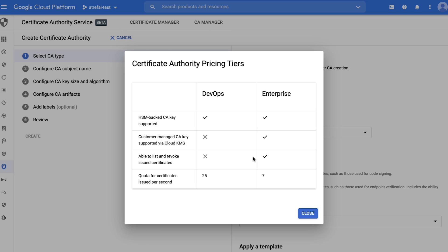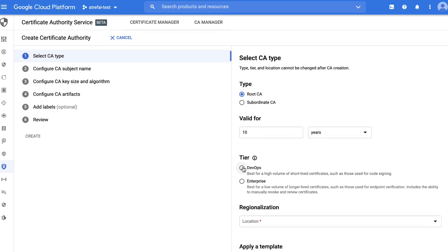Enterprise tier provides revocation support and is more suitable for low-volume and longer-lived certificates. In both cases, you still benefit from HSM for protecting the CA's private keys. Let's pick Enterprise tier for the root.